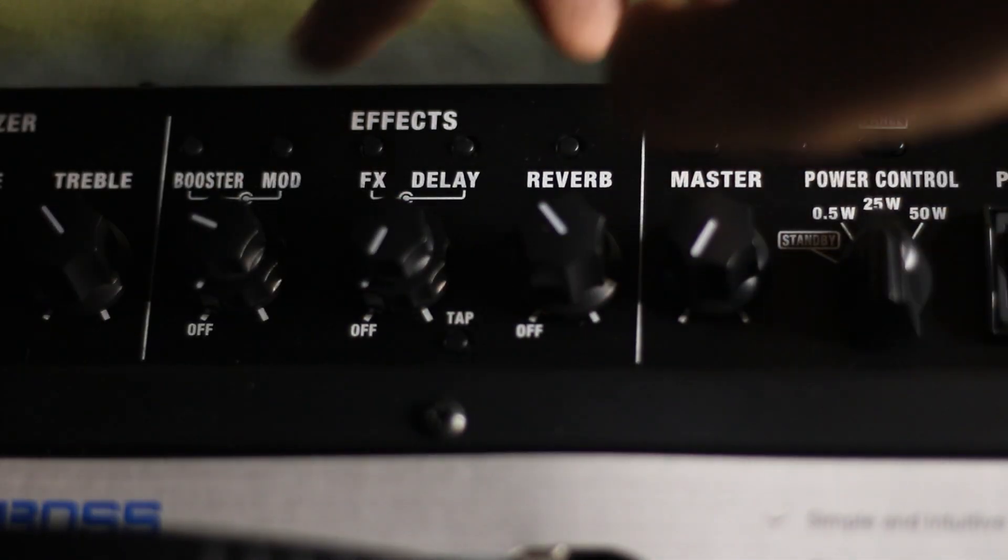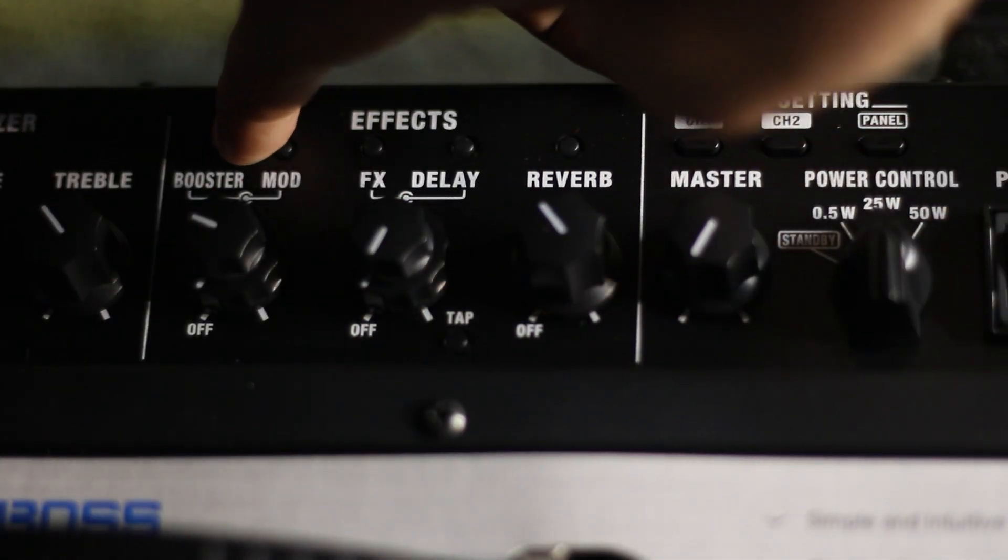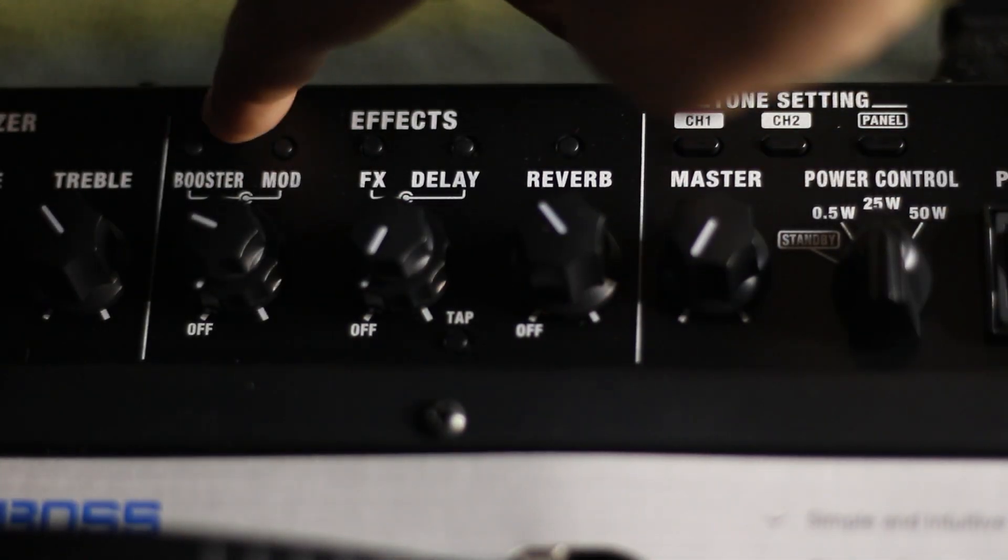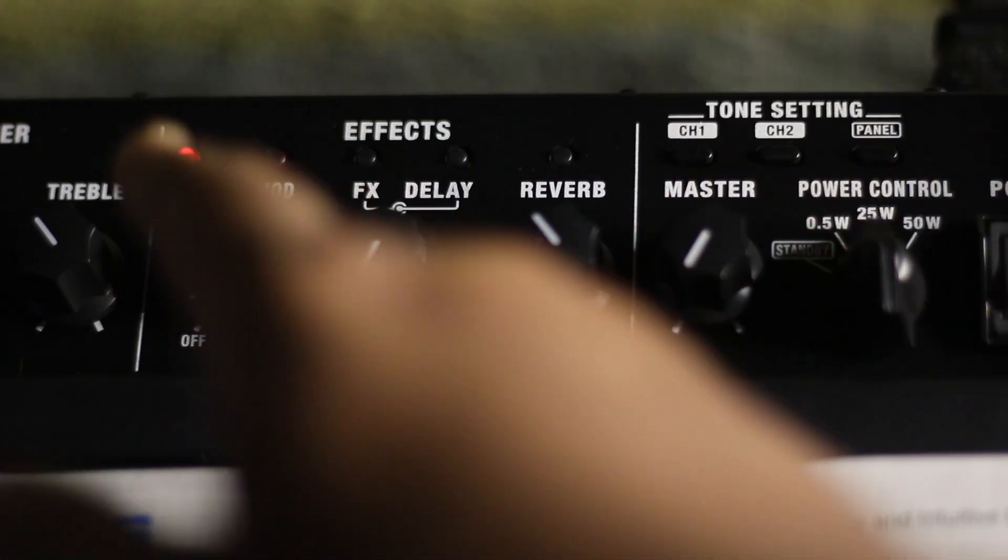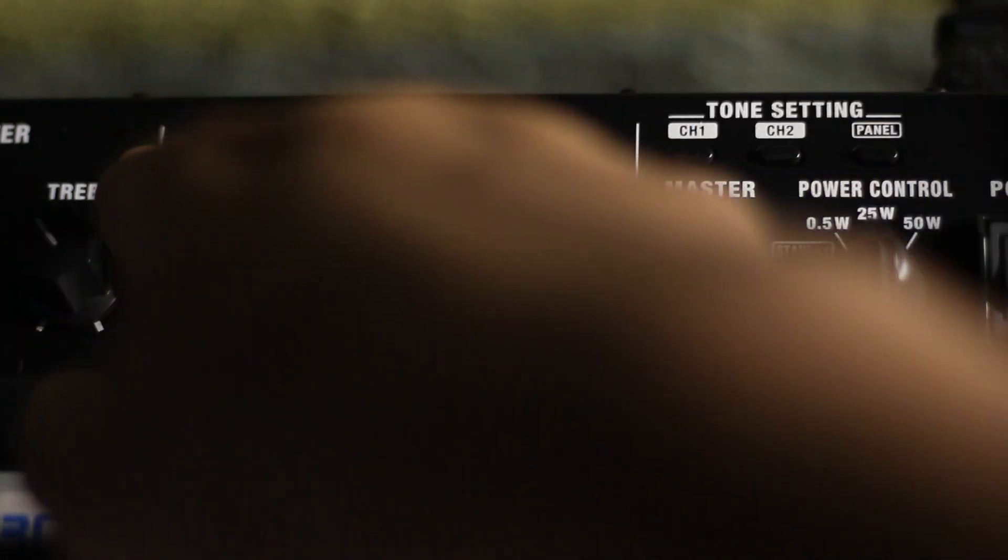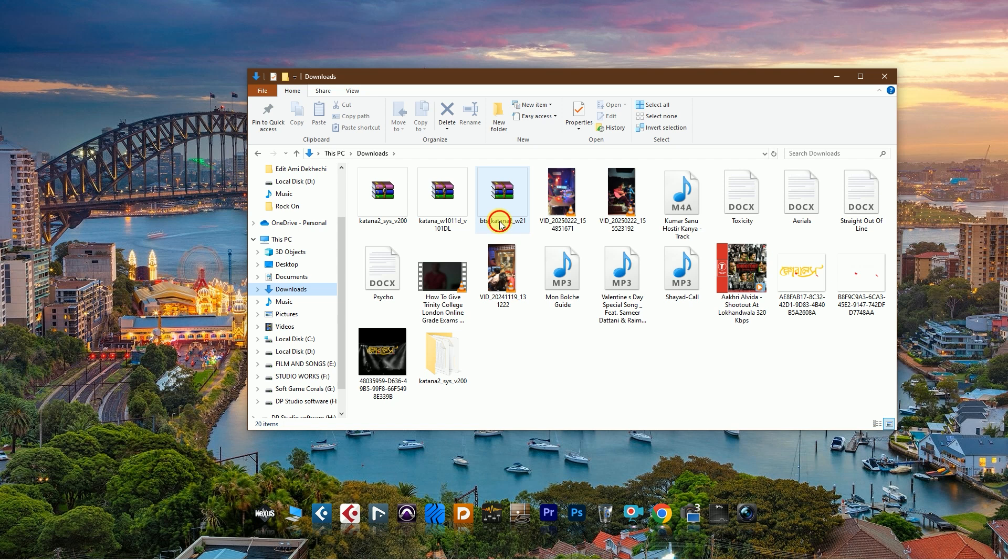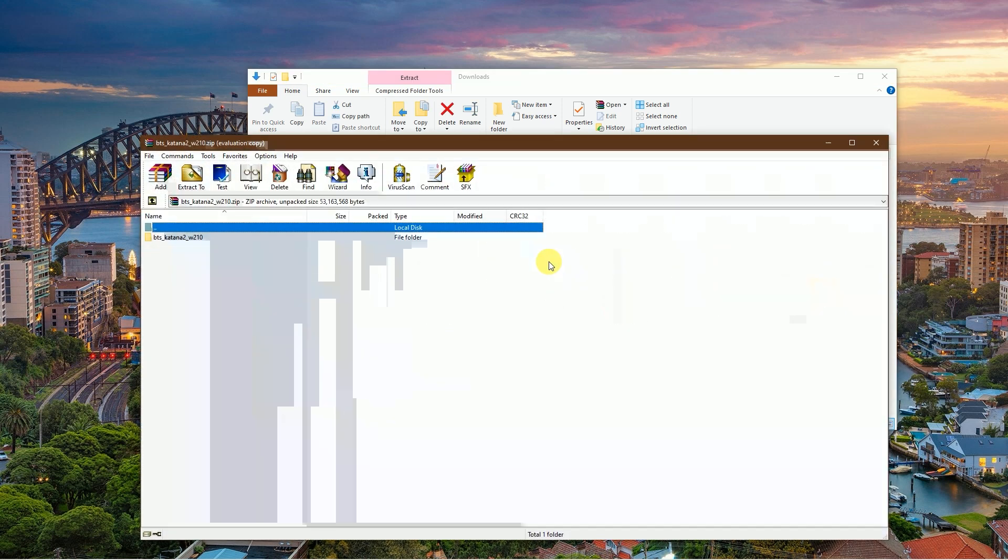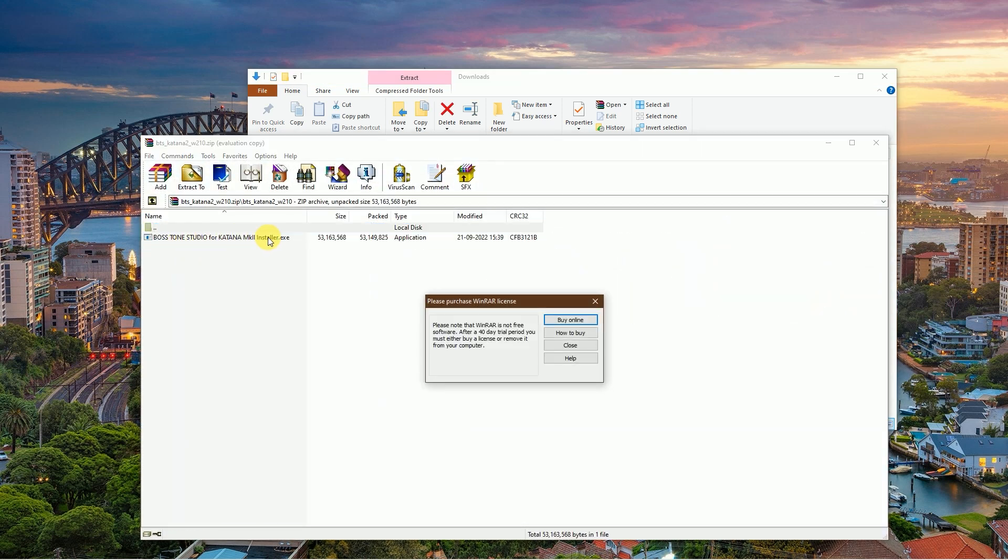Then I will check if the update was done correctly. Press the Tab button and turn on the amplifier. Then you see the booster LED is red and all of the LEDs are black. Then go to the download folder and install Boss Katana Tone Studio.